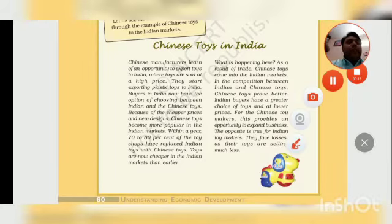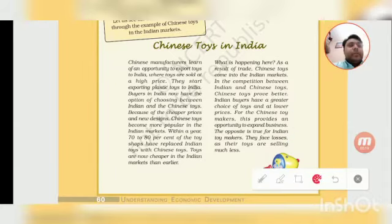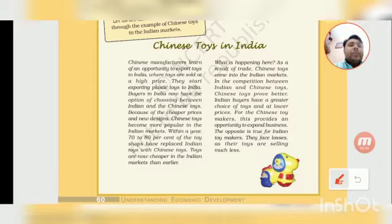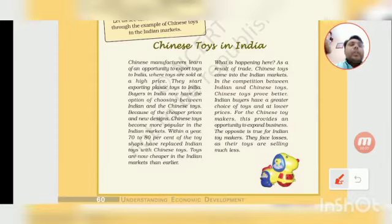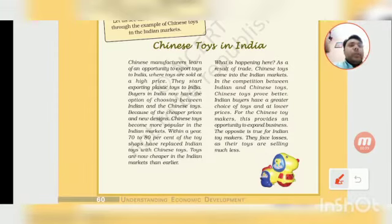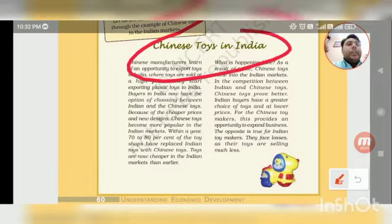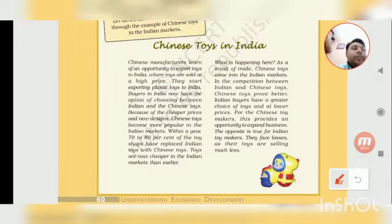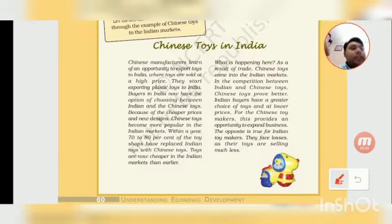I have explained about this chapter more — particularly about Chinese toys in India. Here we can see which Chinese toys are mentioned.